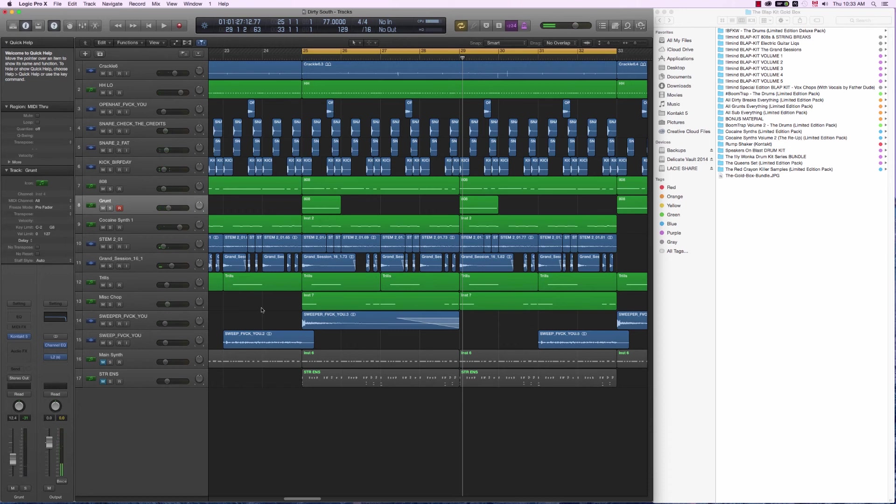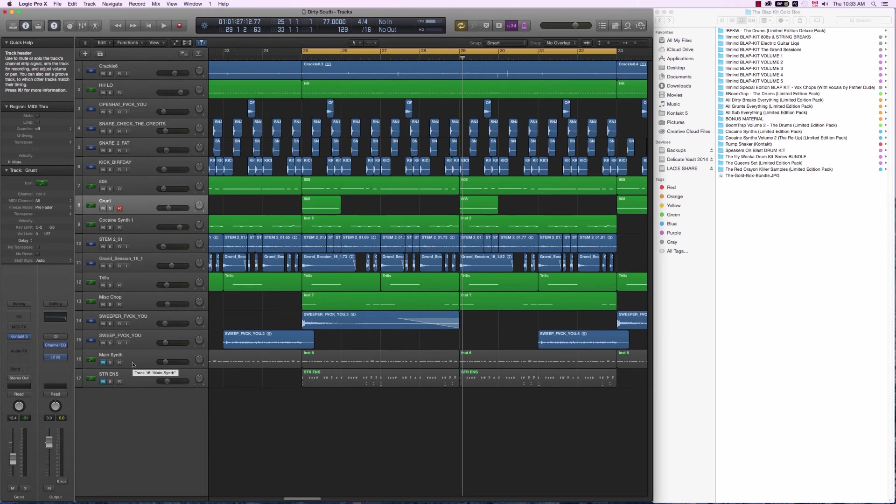So this was made exclusively using sounds from the gold box by Illmind. In this case, I cheated a bit. I wanted to have even more hype during my chorus pattern. So I added a synth and some strings. And here's the final product.